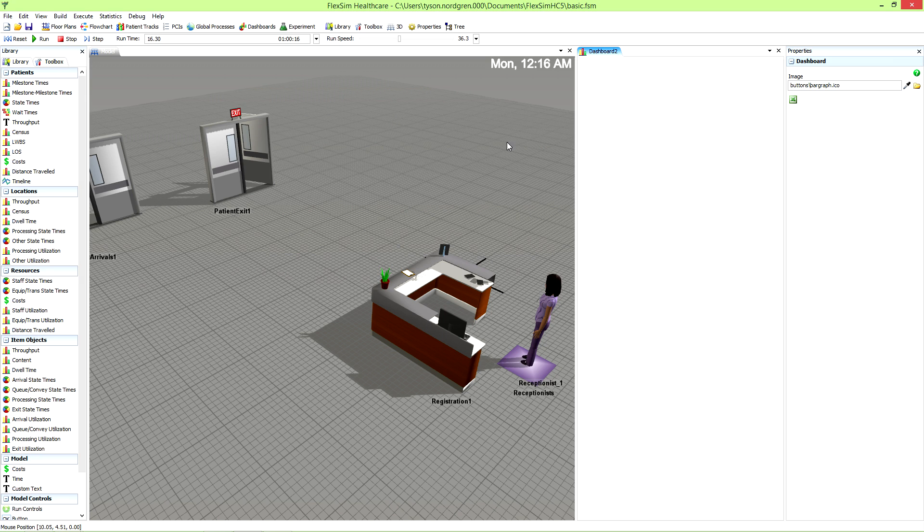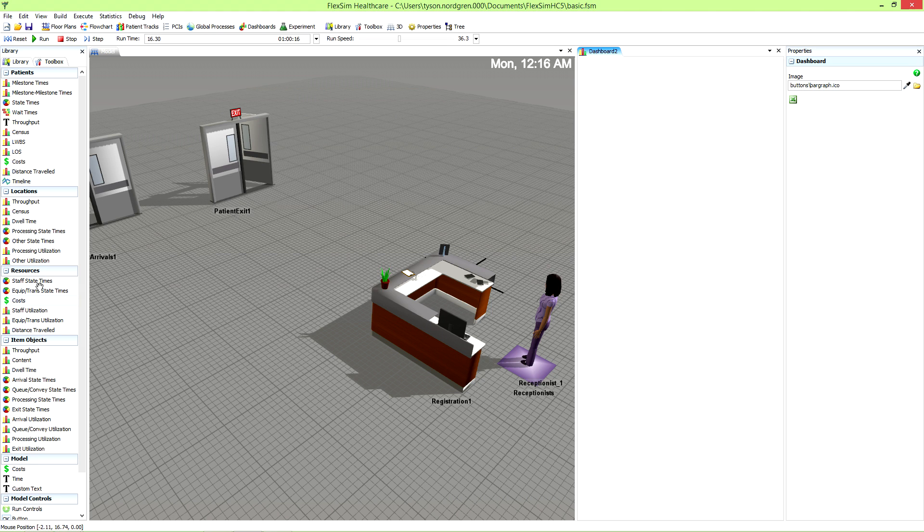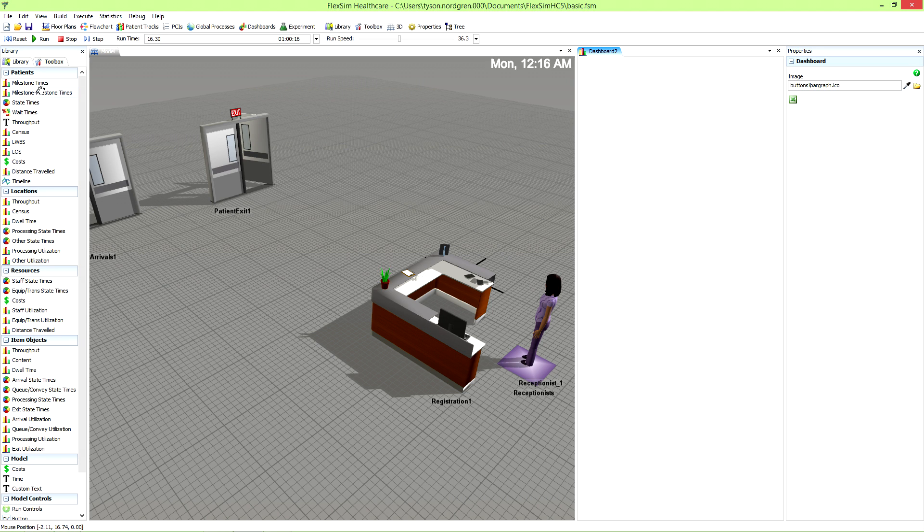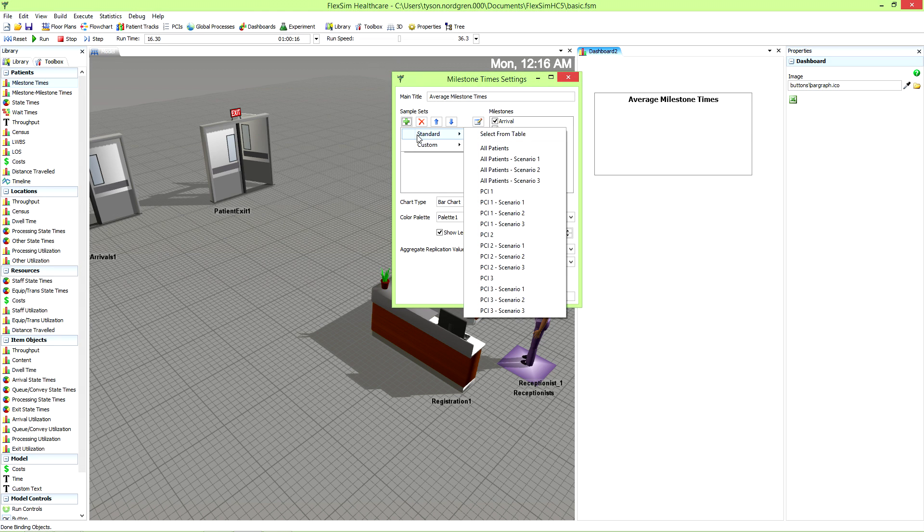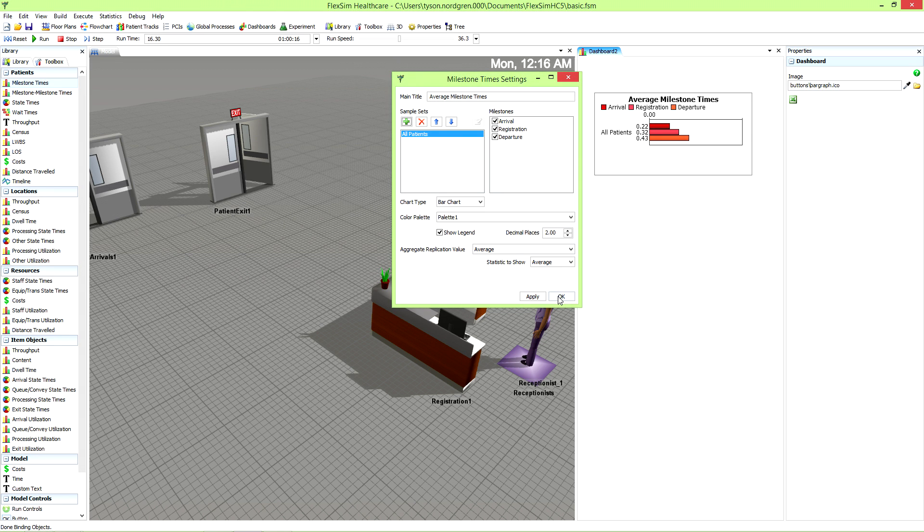When the dashboard is the active tool, the library will be populated with widgets, which are the graphs, charts, and diagrams that display the data. Just drag a widget you're interested in from the library and into the dashboard. A window will pop up that will let you customize the widget to display the exact information you need.